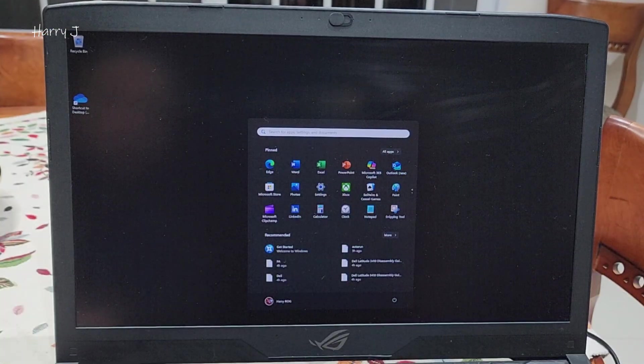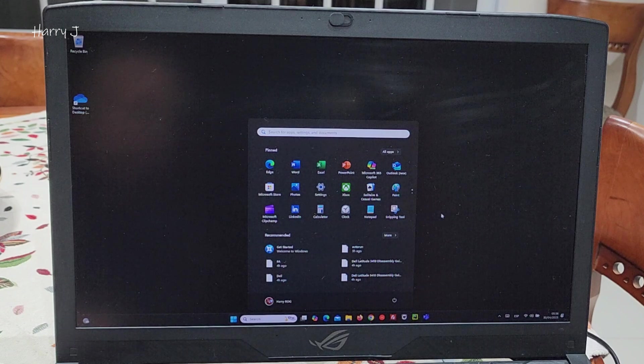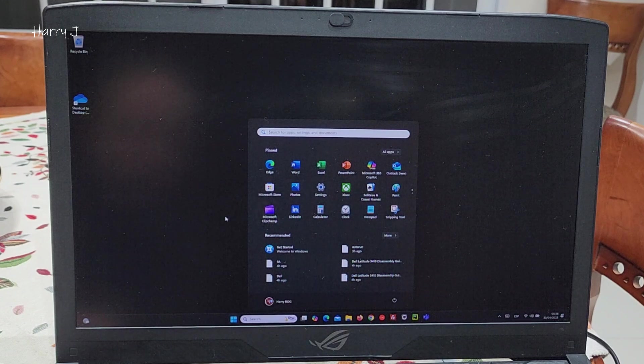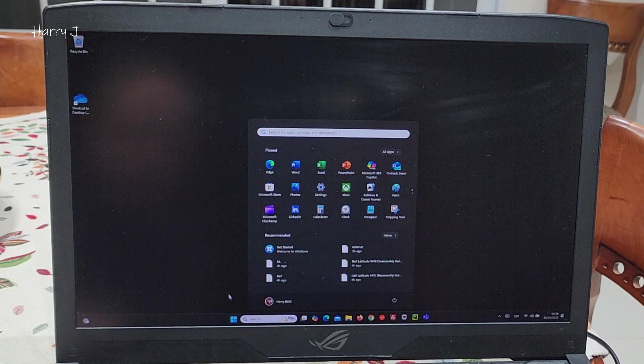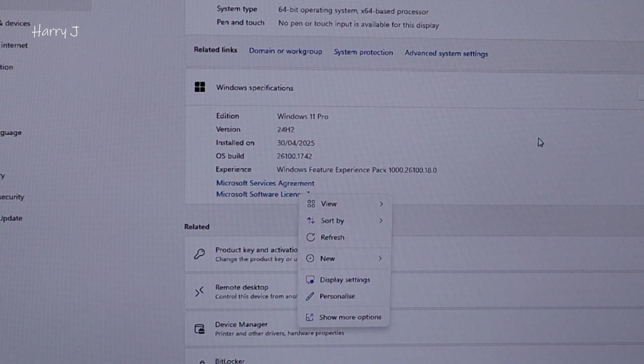Here we go. Windows comes back to life. I have Windows 11 here, guys. You can see Windows 11, version 4.